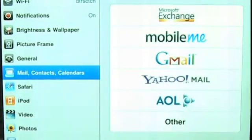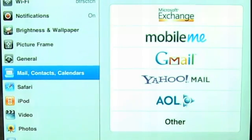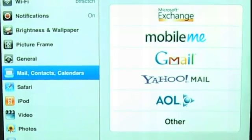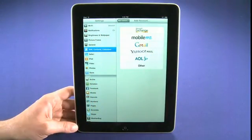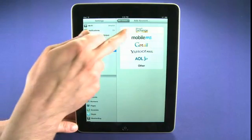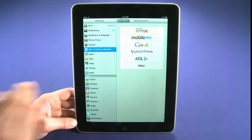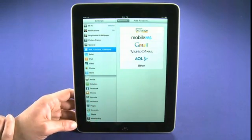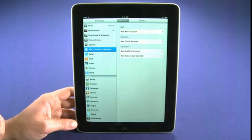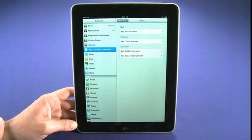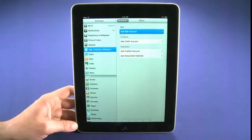This is actually the screen that we'll be seeing in the mail application if we don't have an email account set up — so this is the screen you'll see when you first launch the mail application. It's really painfully simple. We select from the available options: Microsoft Exchange, MobileMe, Gmail, anything like that — we just tap on the appropriate icon. We can also choose Other if it's an email account from our internet service provider or a work account.